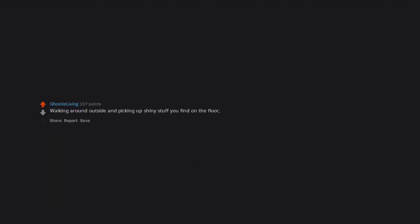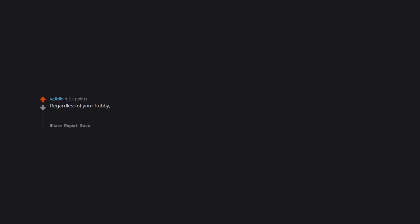Meditation. Walking around outside and picking up shiny stuff you find on the floor. Sometimes known as goblining or magpying. Regardless of your hobby, the cost is inversely proportional to your self-control. The more self-control you have, the cheaper the hobby is.